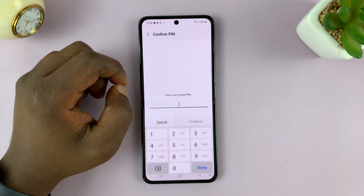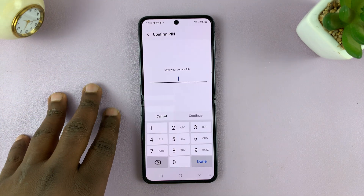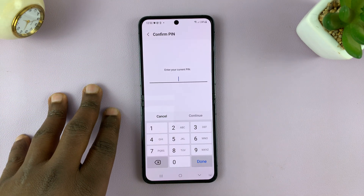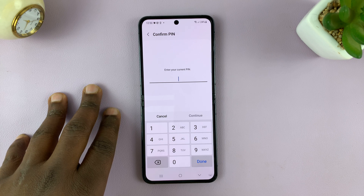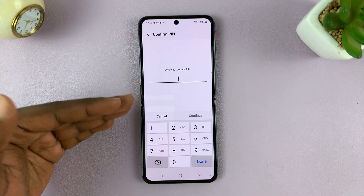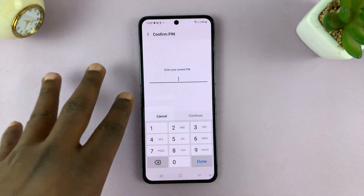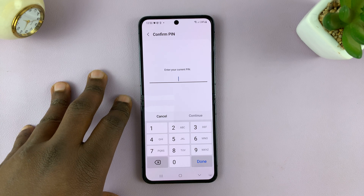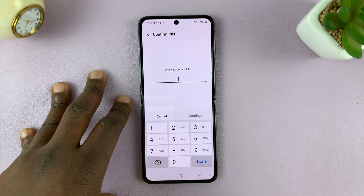If you tap on that, it's going to ask for your current PIN, pattern, or password. If you don't have one of those, it's going to guide you on setting up one first before you can set up Face Recognition or Face ID.